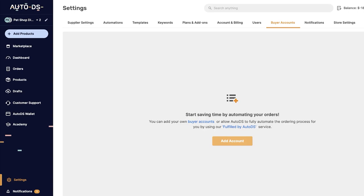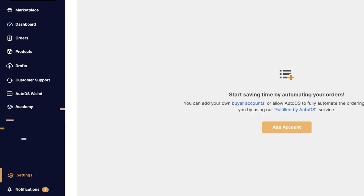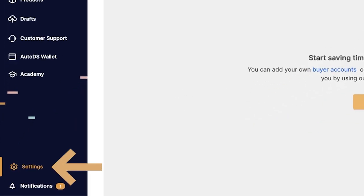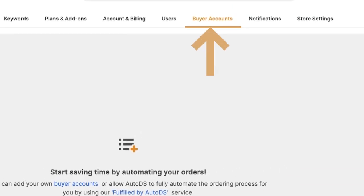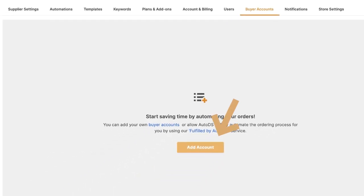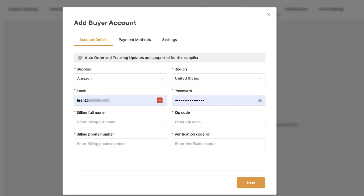How to add your buyer accounts to AutoDS and automate your incoming orders. First, on AutoDS, on the left menu click on Settings, then on top click on Buyer Accounts. Now we're going to click on Add Account.